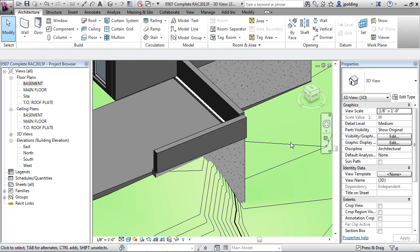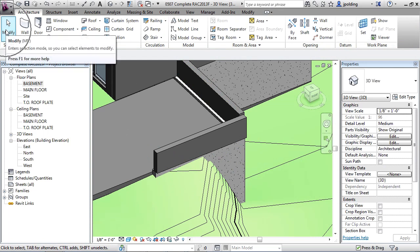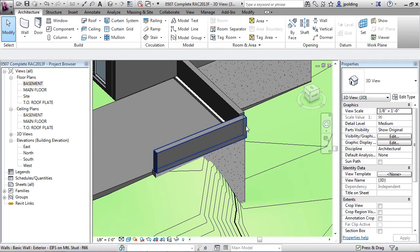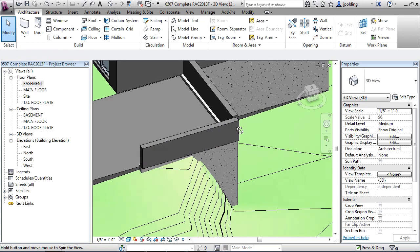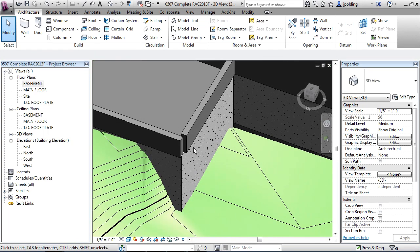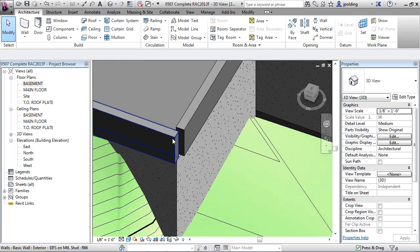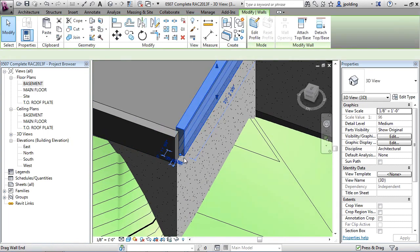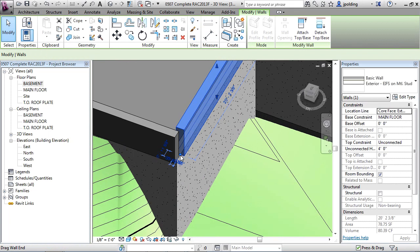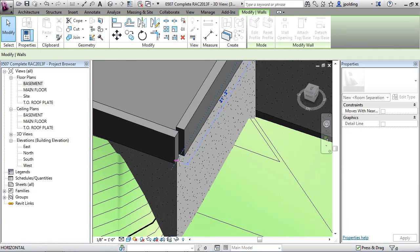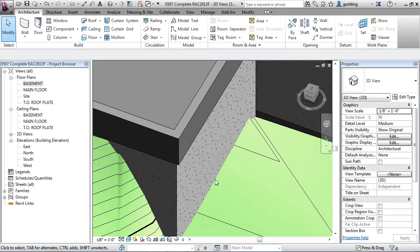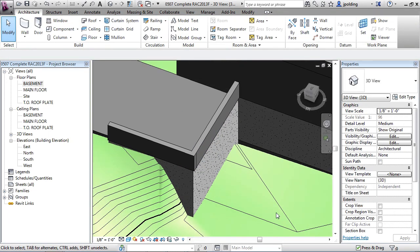And then I can click modify again. If you hit escape twice, it's basically the equivalent of clicking on modify. So we could spin this around. If there's a problem connecting the walls, just click on it and drag the grip onto the other one. And there they go. Now they connect.